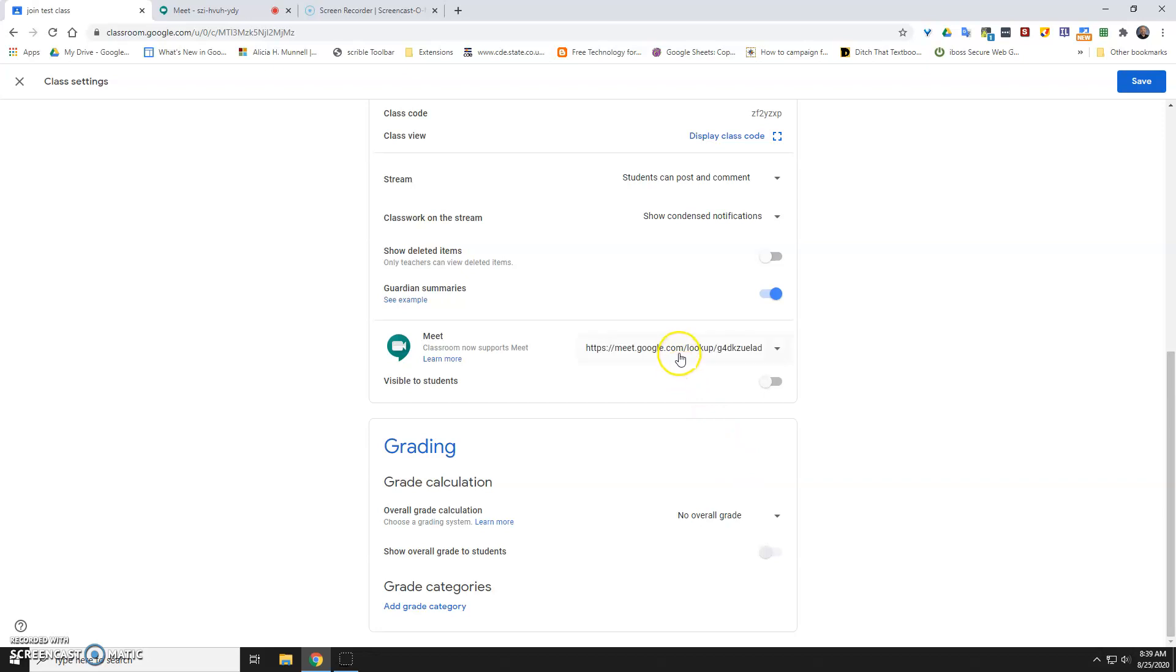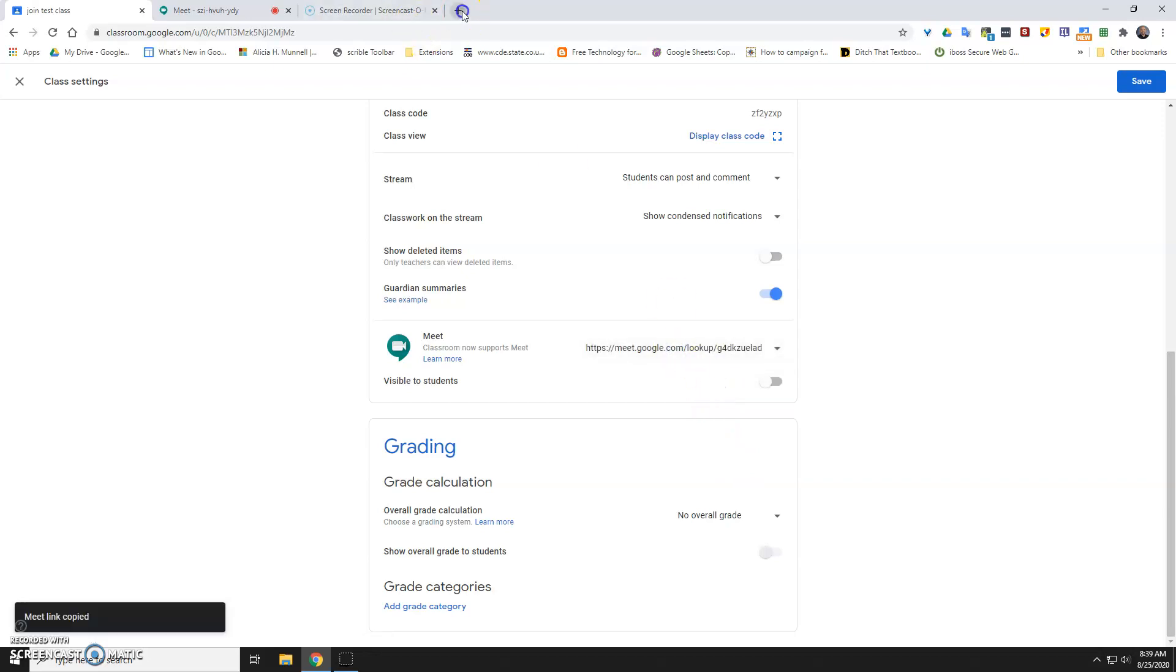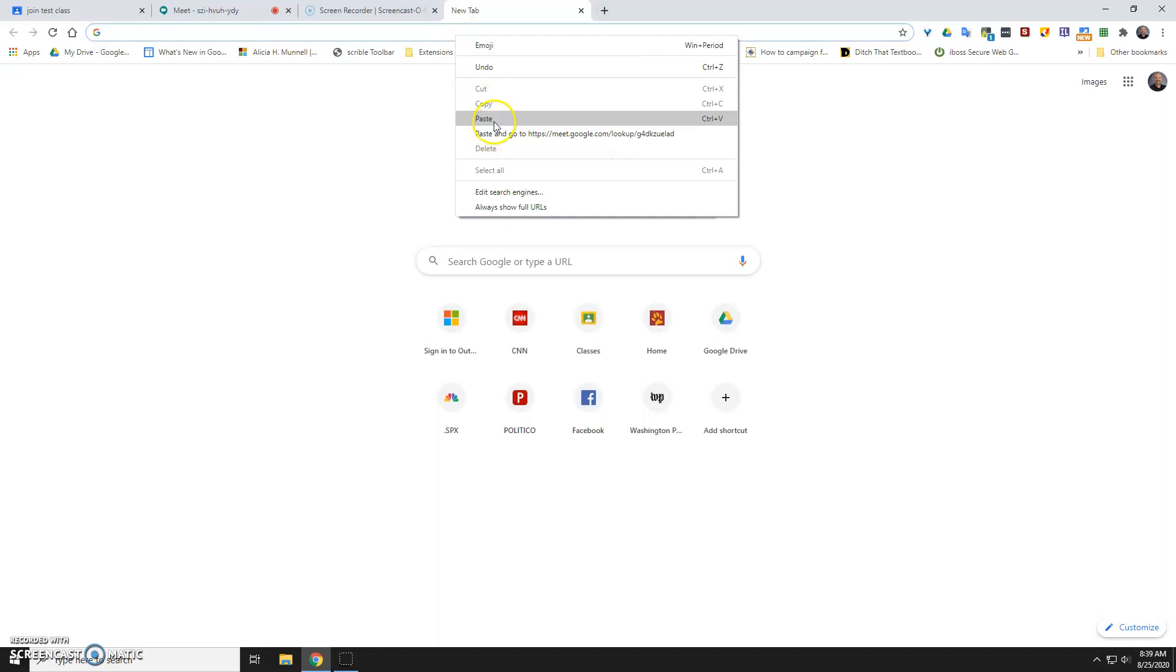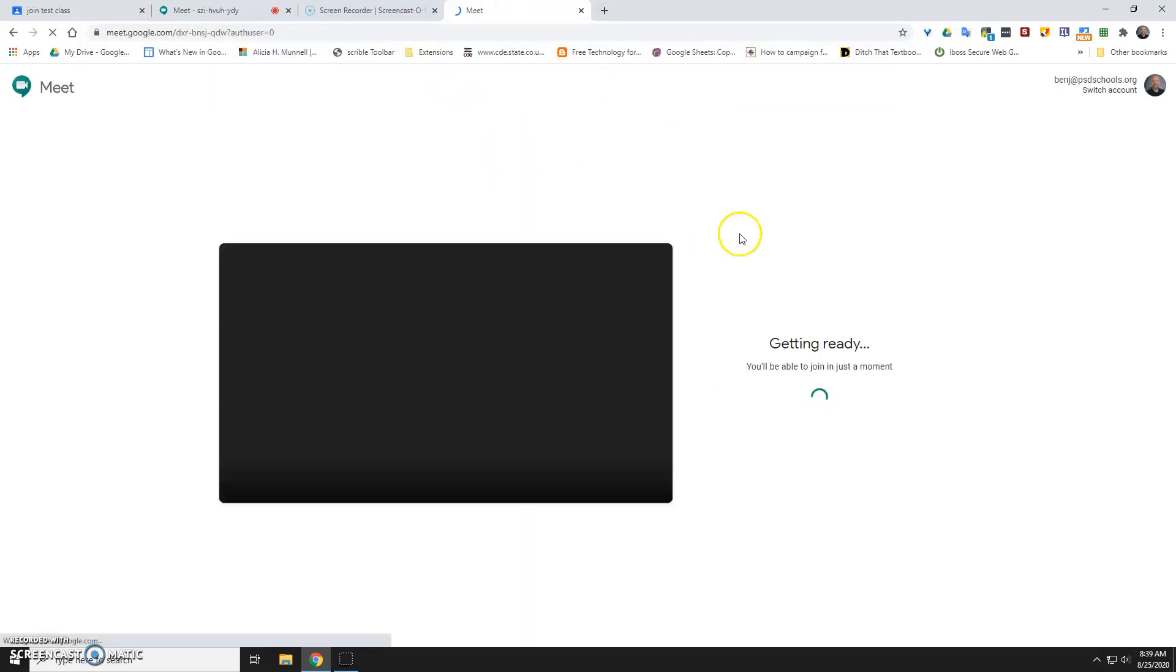And then as the teacher, you can click on that, copy it, and then you can go and enter that room before the students even know what it is.